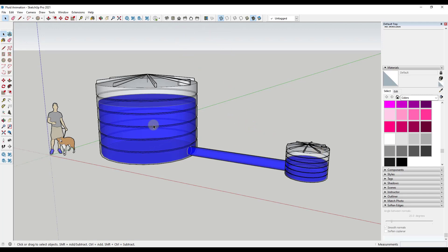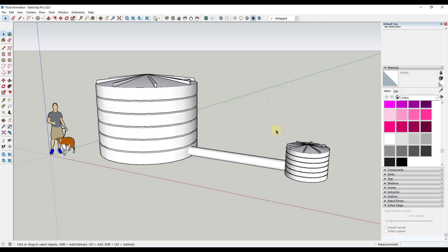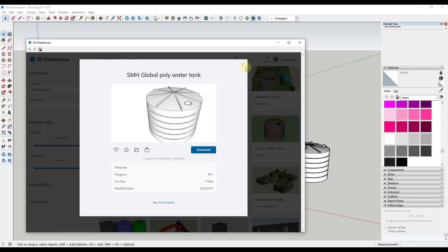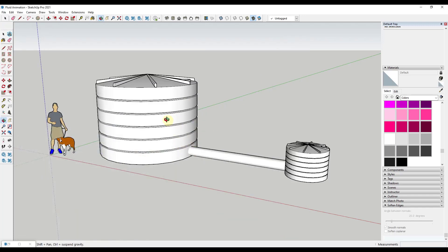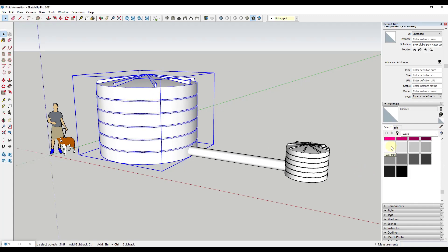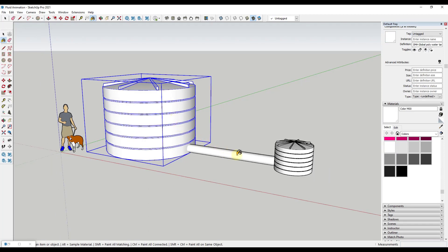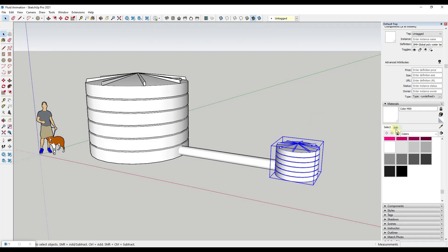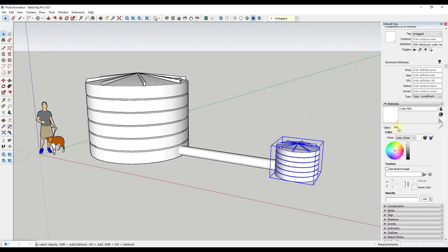The first thing we want to do is we don't want to create this animation in x-ray mode — we want to make this more controllable. This is a tank model I downloaded from the 3D Warehouse: the SMH Global Poly Water Tank by Stuart M., so you can download it and follow along. Right now these have the default material applied, so what we want to do is create a custom color that we can make transparent. I'm going to pick a color — we'll go with color M00 — and apply it to the outside of the tank, the pipe, and the other tank.